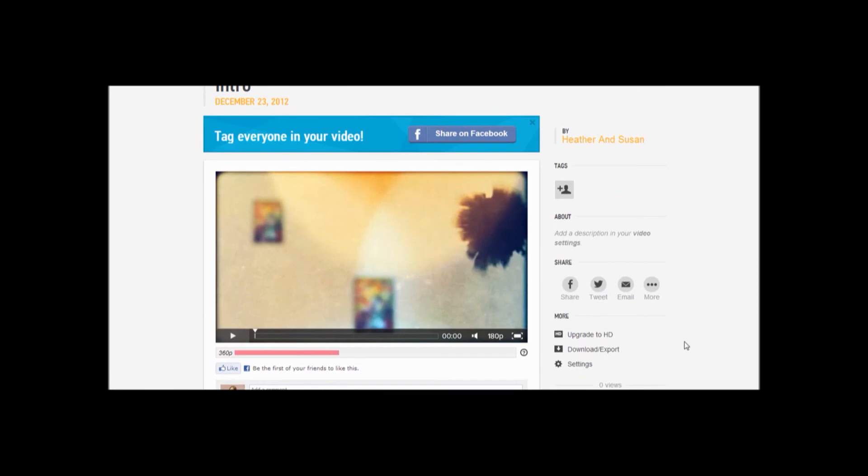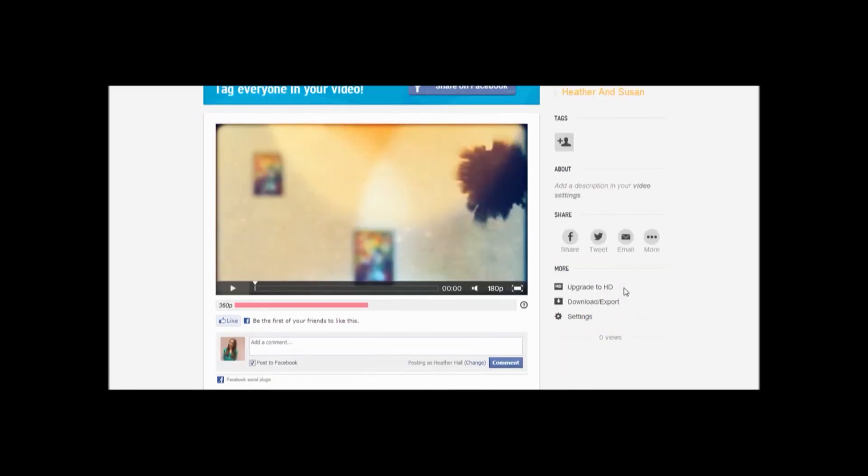You can share it with your friends through Facebook, Twitter, email, and more. You can upgrade it to HD, or download it to your computer.